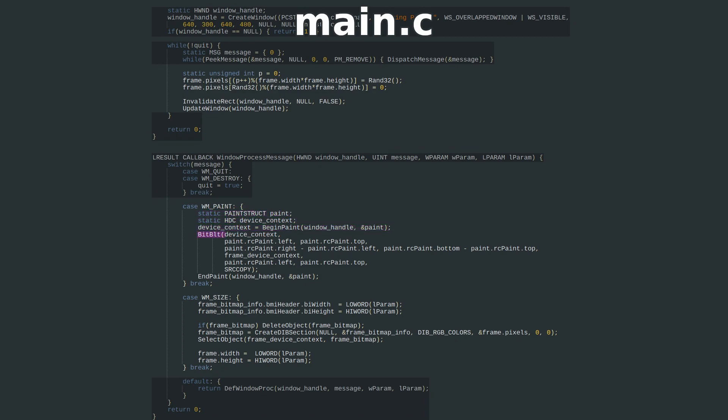The only painting function we need is BitBlit, which will copy our pixel array data over to the window in the specified rectangle. We give it the window painting device context, and the left, top, width, and height of the area we want to repaint. Here you could pass in 0, 0, window width, window height, but I follow the conventions and pass in the paint structure rectangle instead.